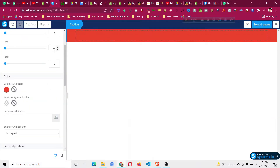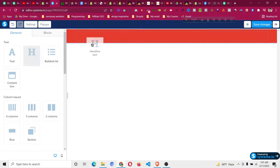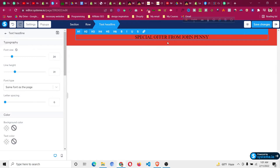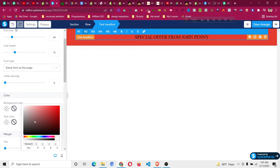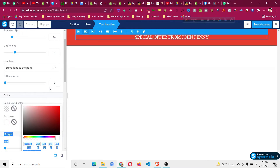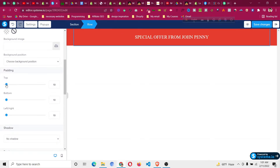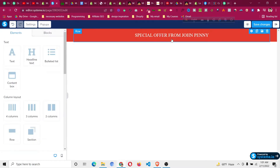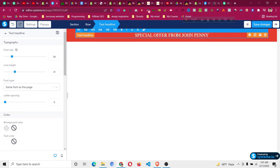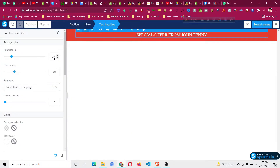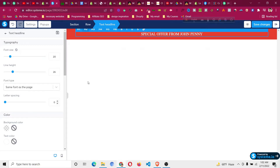There is a text element in the ClickFunnels design, so copy the text. Come back inside Systeme.io, click the arrow, and drag a heading element in. Click on it, select all with Ctrl+A, backspace to remove, and paste your text. To change the text color, go back to the ClickFunnels design, get the color code, select all with Ctrl+A, and apply the text color. You can also remove the padding top and bottom on the heading to reduce spacing.